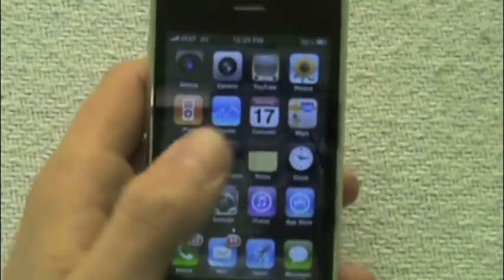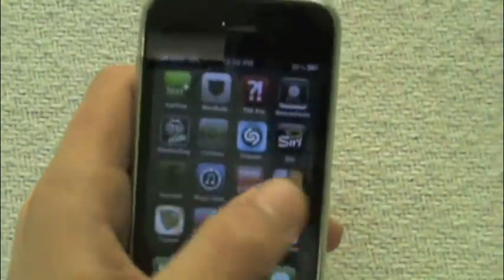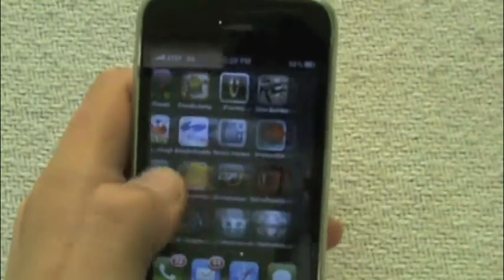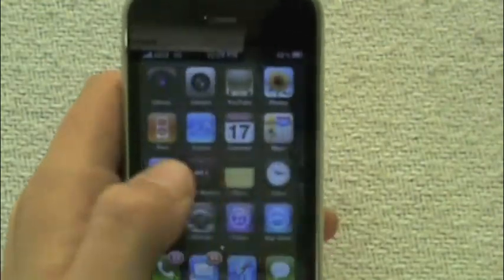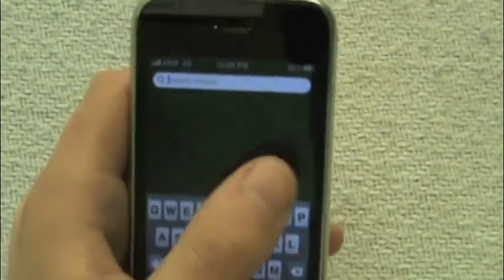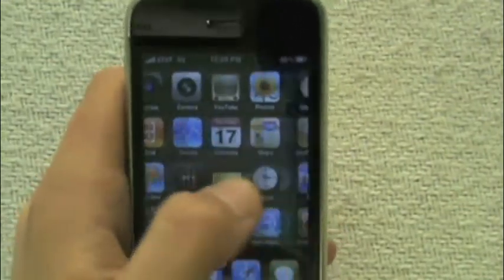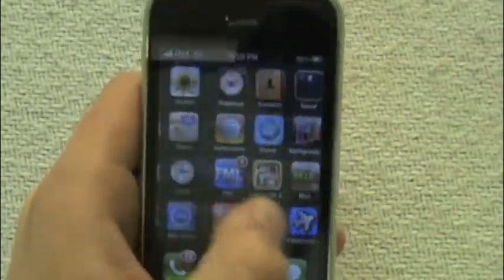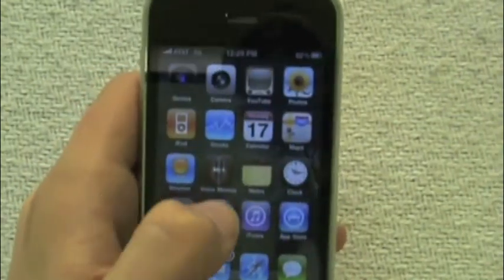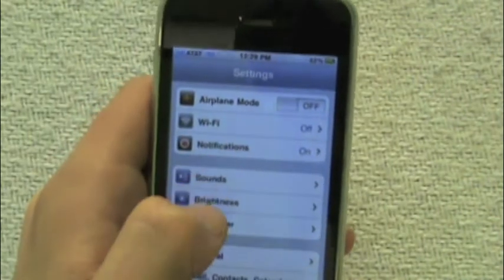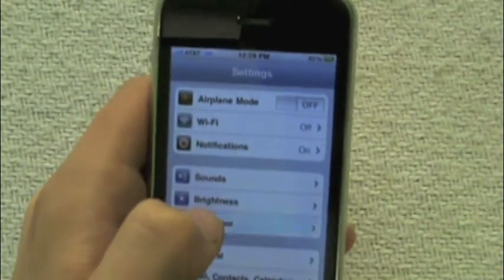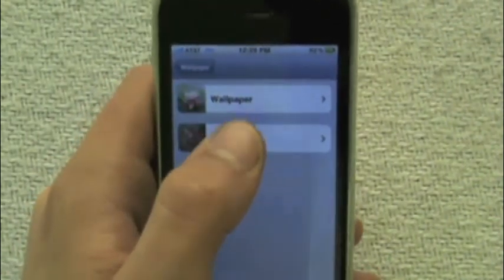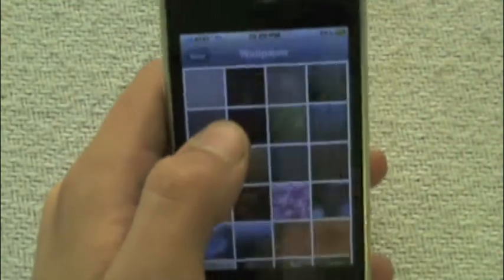Here's what it looks like. You can now have a wallpaper as your background. That's the first new feature — instead of just being black, you have a wallpaper. You can change that by going to Settings, Wallpaper, and then you can choose from your camera roll or the ones that they have pre-installed.